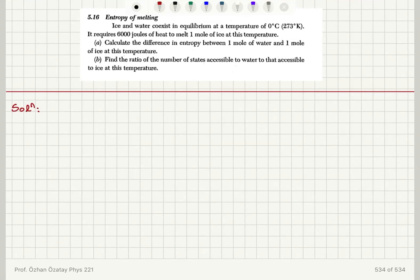Entropy of melting. Ice and water coexist in equilibrium at a temperature of 0 degrees Celsius, 273 Kelvin. It requires 6,000 joules of heat to melt 1 mole of ice at this temperature. Calculate the difference in entropy between 1 mole of water and 1 mole of ice at this temperature.